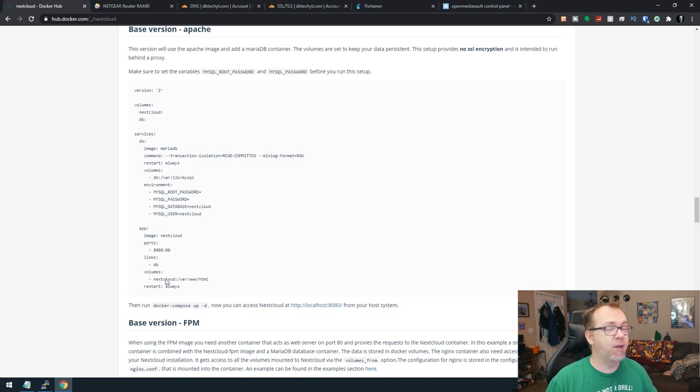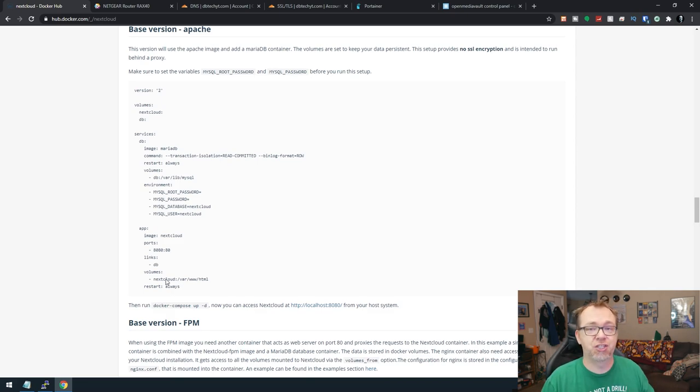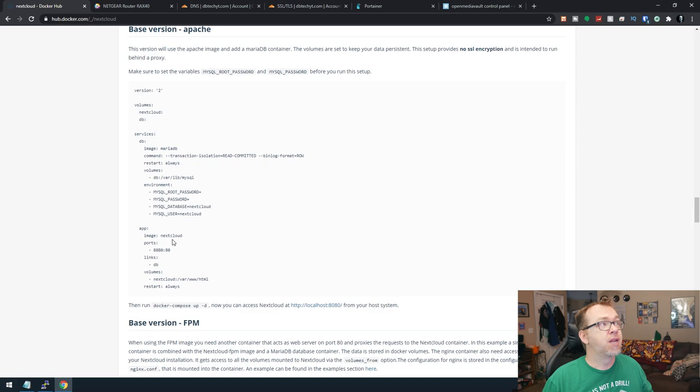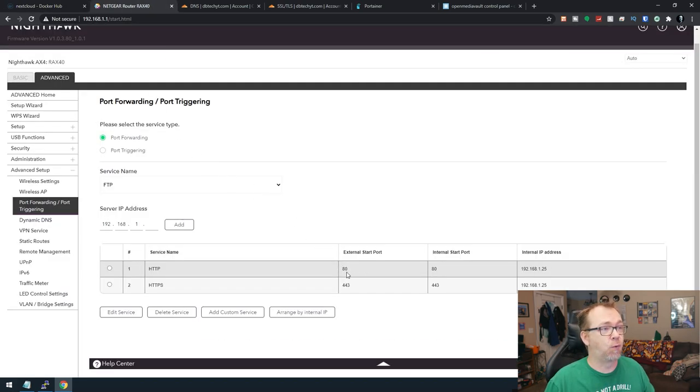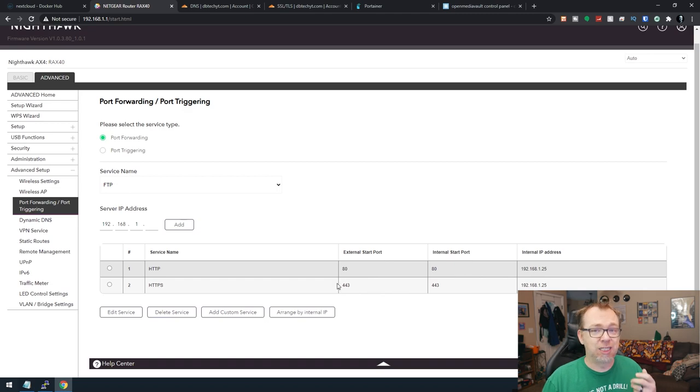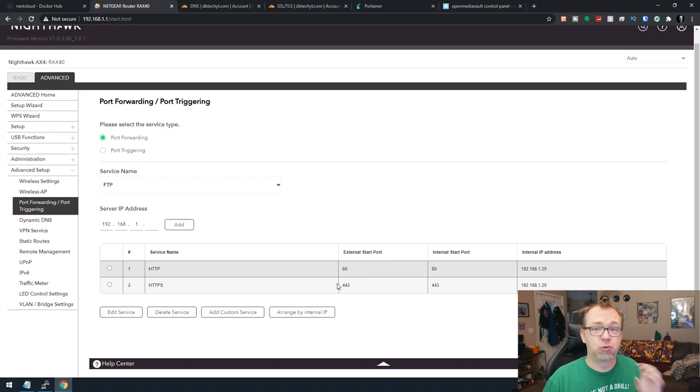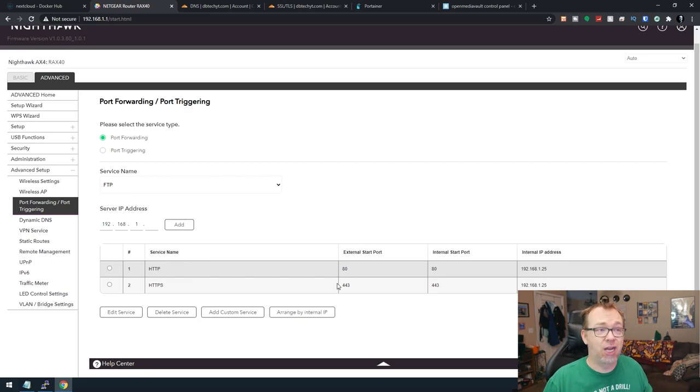But before we do any of that, there's some preparation stuff we need to do first. First thing we need to do is make sure that we forward ports 80 and 443 over to our Raspberry Pi so that we get all of our traffic going to that location.